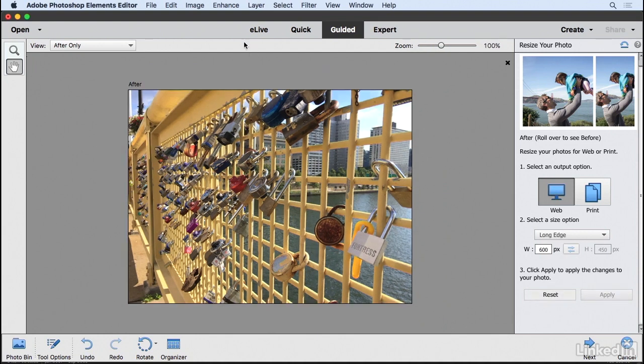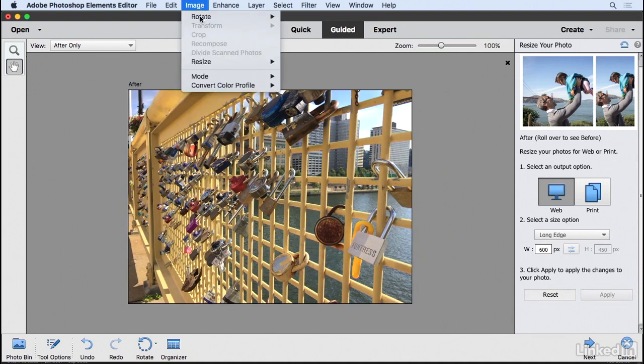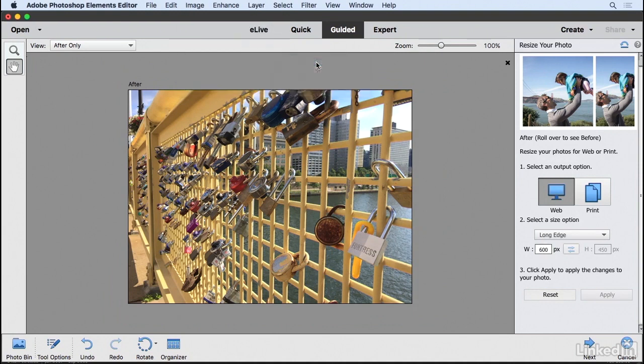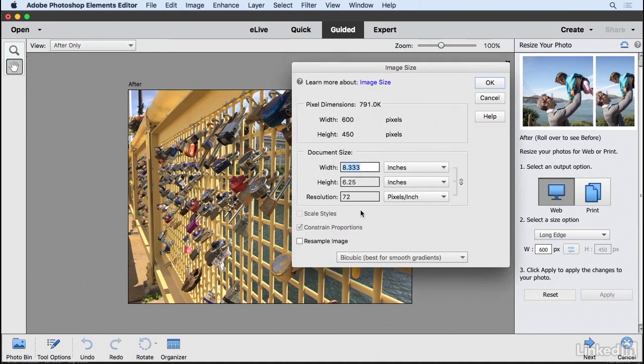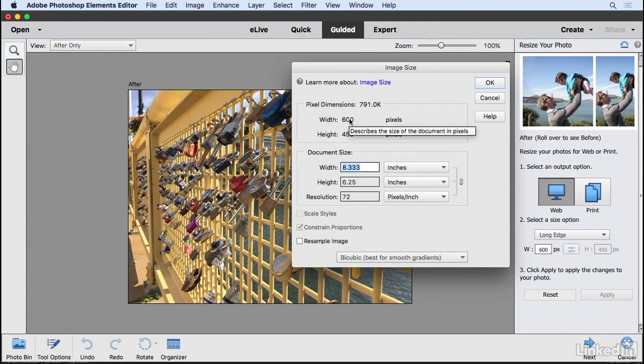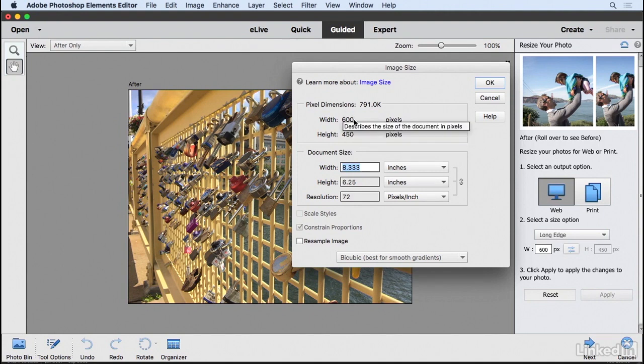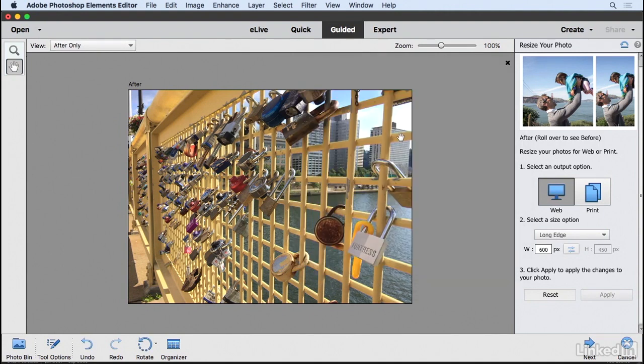Now, if you were to go up to the image menu and go to resize image size, you're going to see that this particular image is now 600 pixels wide. And then the height is whatever the proportionate value would be to this size that we plugged in. So I'll cancel that.